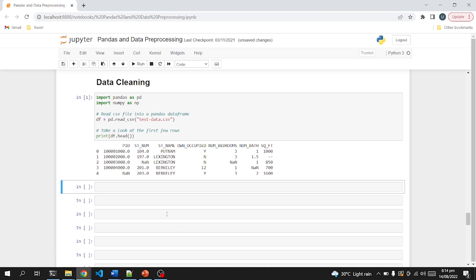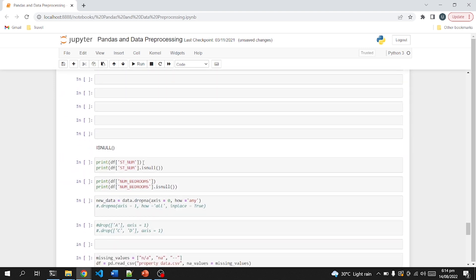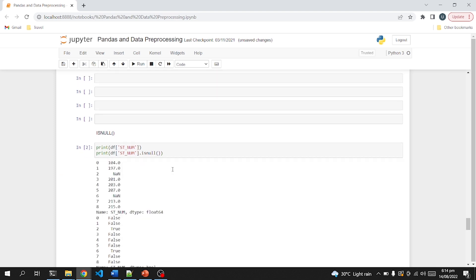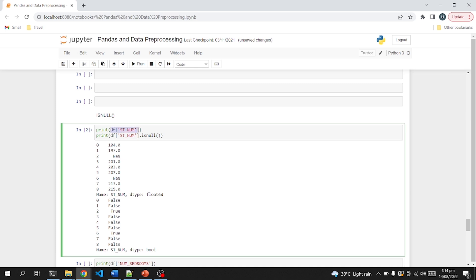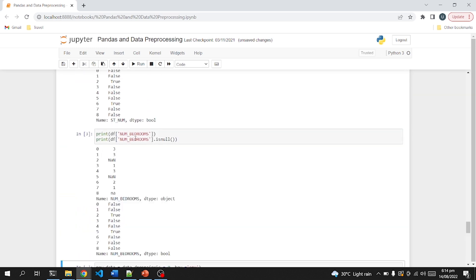First we will check what the number of null values is in specific columns. As you can see, I have just printed a simple df with a column name and it prints all the values, then prints whether it's a null value or not. In row number three we have a null value, so it's True. In another column, on row number five and six, we have null values.